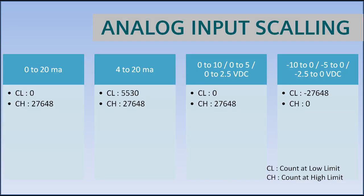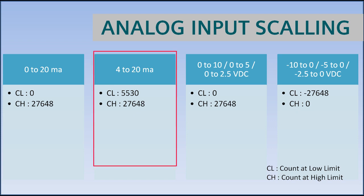This table shows the input count based on your input type. For example, say you are having 4 to 20 milliamps input signal. So your input count will be between 5530 at 4 milliamps and 27648 at 20 milliamps.